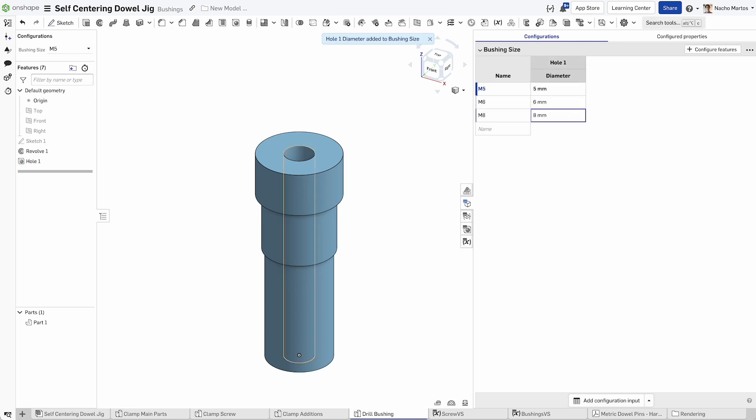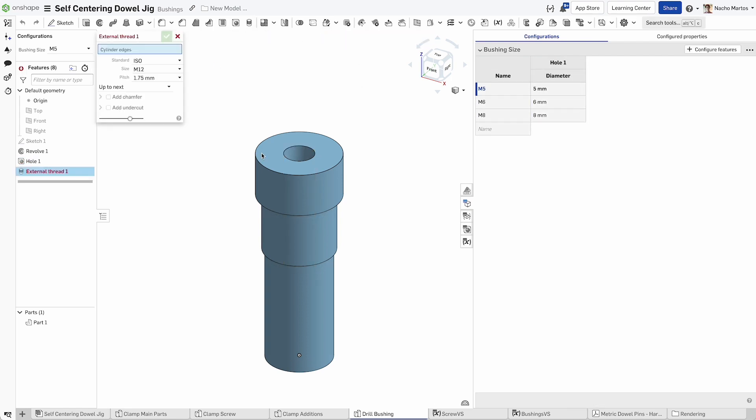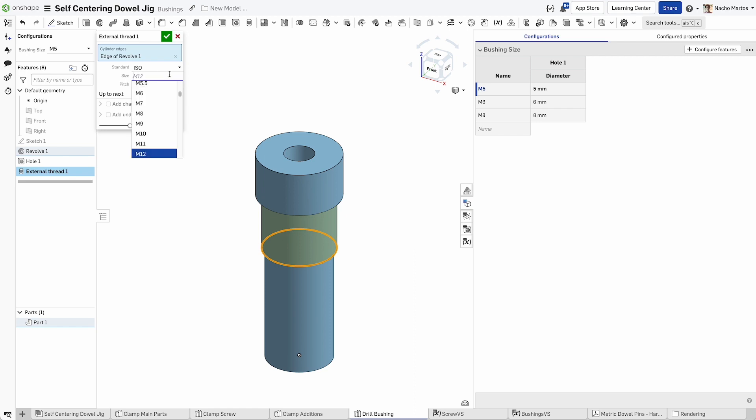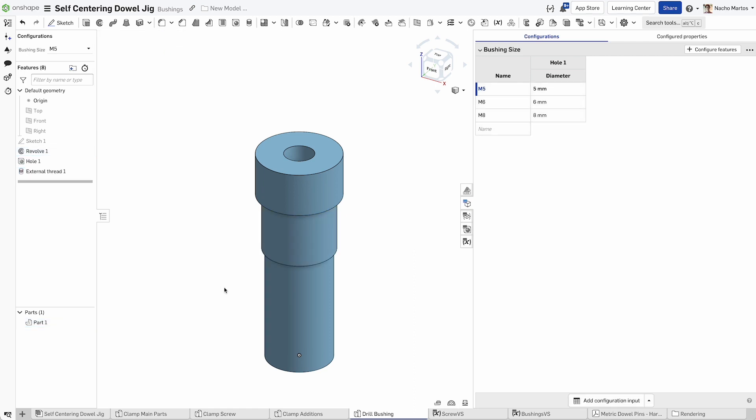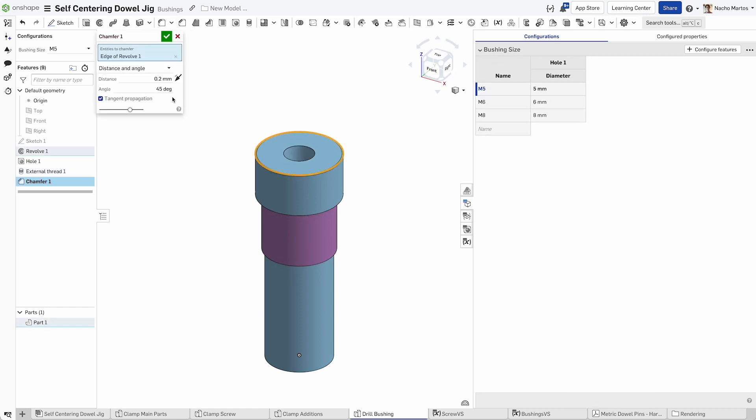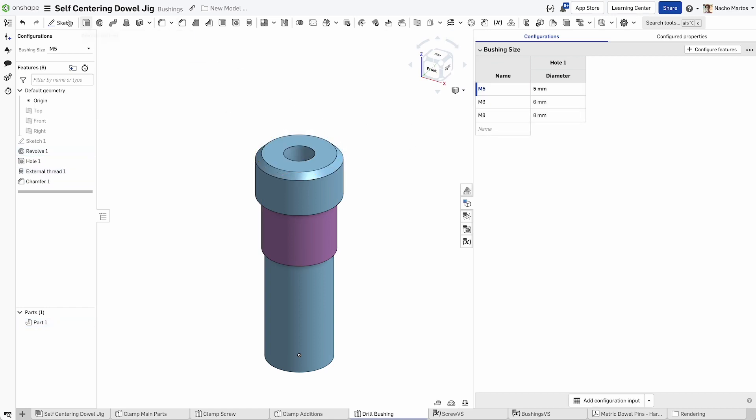Configure a property, go to the hole tool, and configure the diameter of the hole. Then we will add the threaded exterior to our bushing. Select the external thread tool, create the external thread, and then add an appearance to that face.